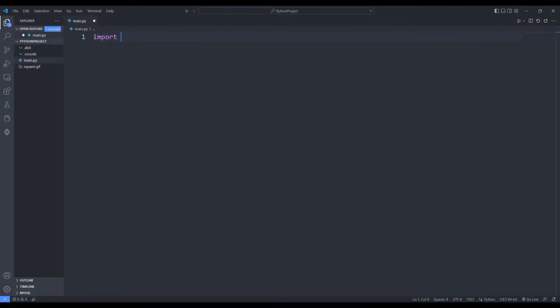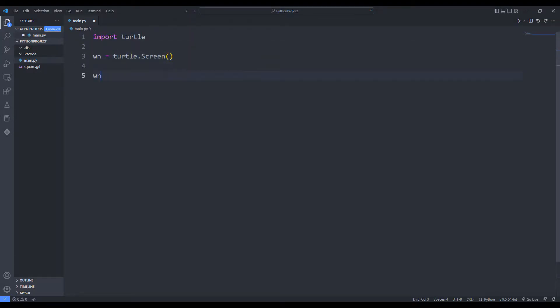I am importing the turtle library. I will create a blank desktop application.